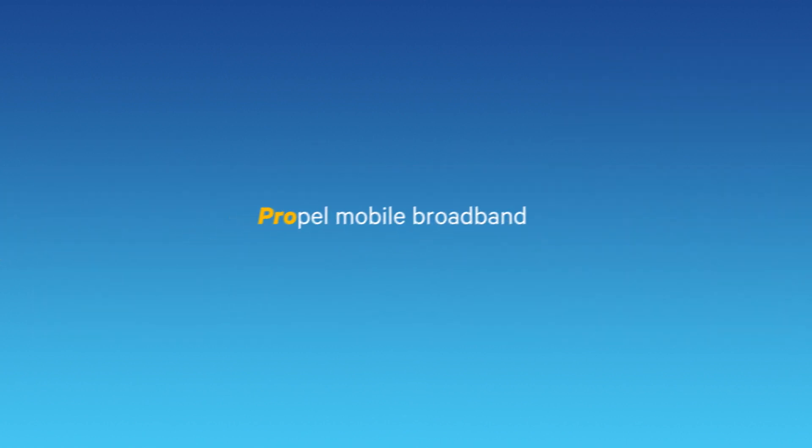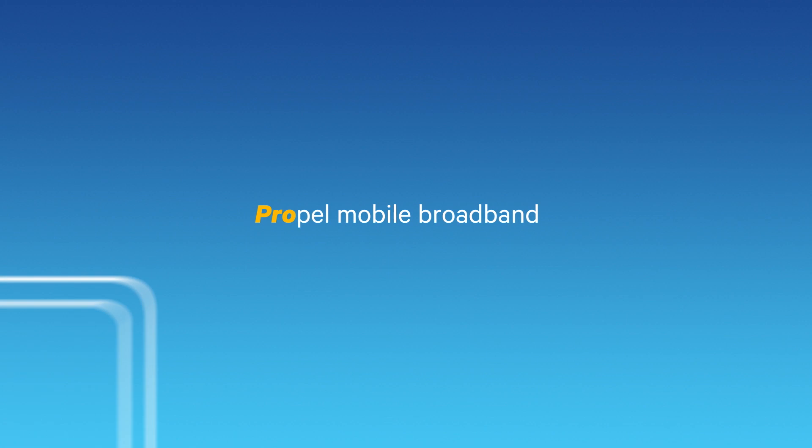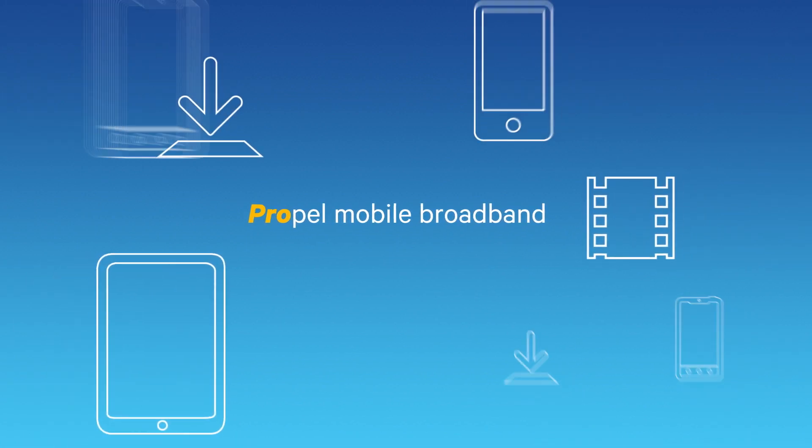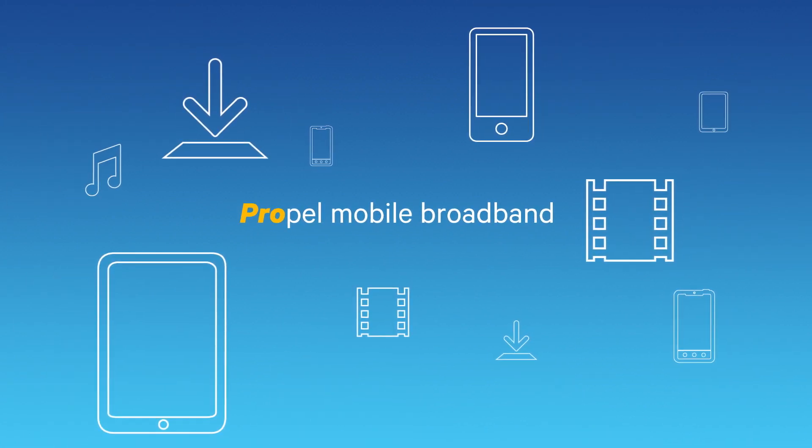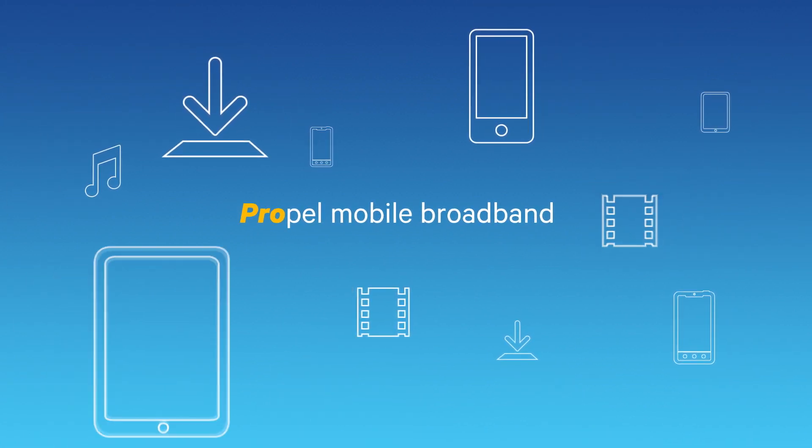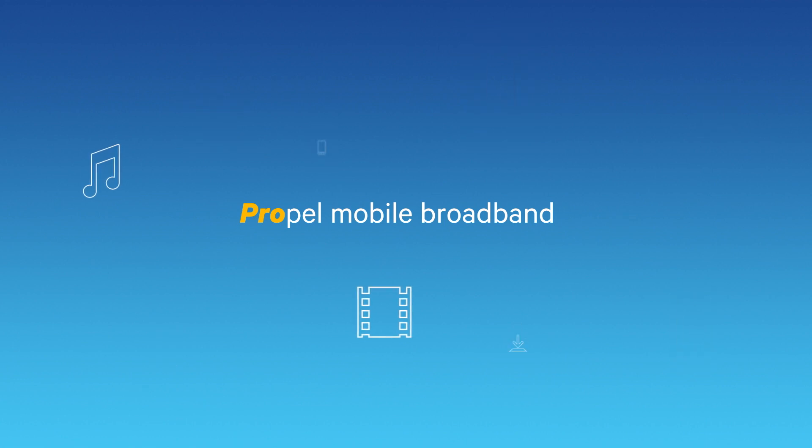With LTE Advanced Pro, the experiences on our mobile devices are about to become faster, more reliable, and more responsive.